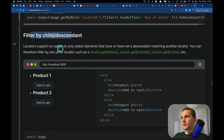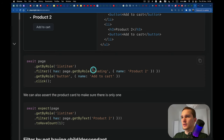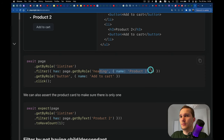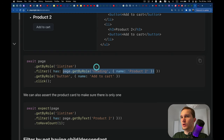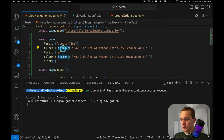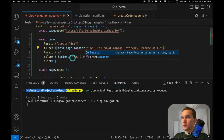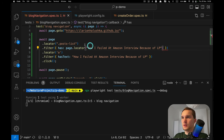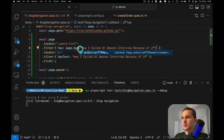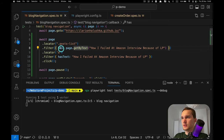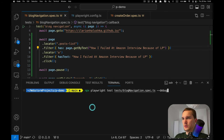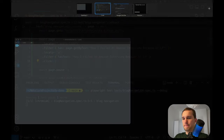Filter by 'has not text' is also possible. You can also filter by child/descendant using 'has': for example, 'filter({has: page.getByRole("heading", {name: "Product 2"})})'. This is like specifying a selector inside a selector — similar to using 'has' with CSS or 'page.getByText()'.